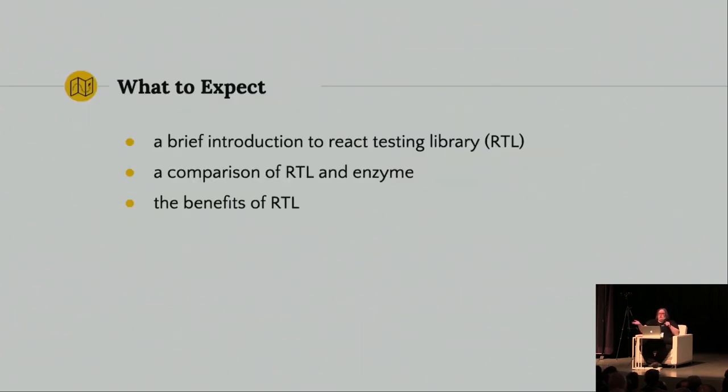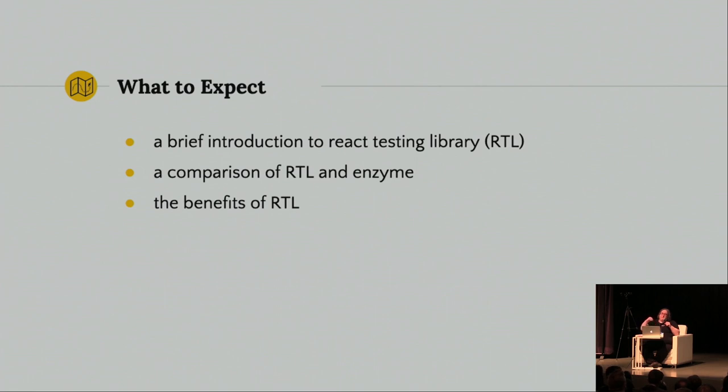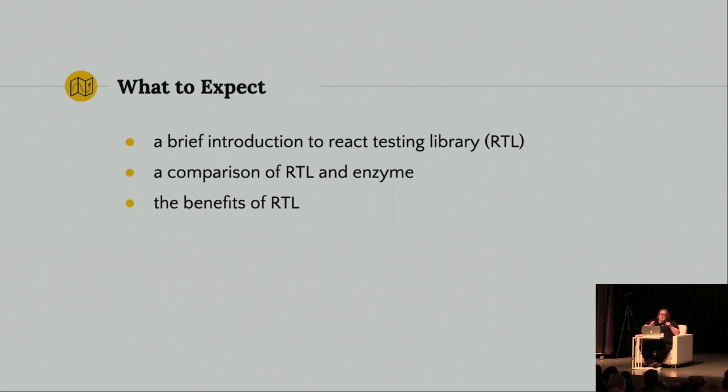So, what is this talk going to be about? It's going to be a brief introduction to React Testing Library. It's going to be a comparison of React Testing Library and Enzyme, and you'll notice that in the slides, I may say RTL, short for React Testing Library. Because React Testing Library is really a response to Enzyme and a replacement for Enzyme, so it makes sense to compare them. And I'm going to talk about the benefits of React Testing Library and why I like it so much.